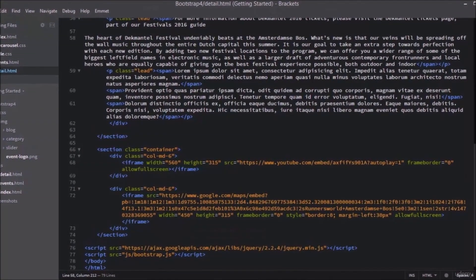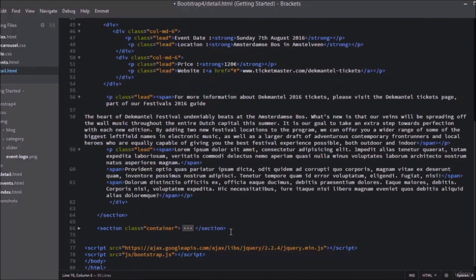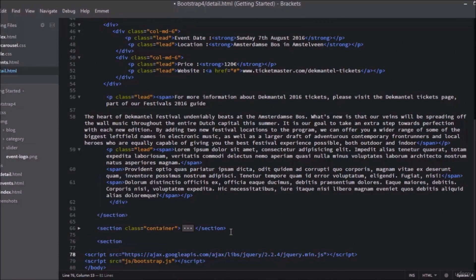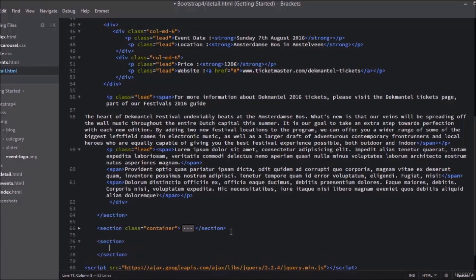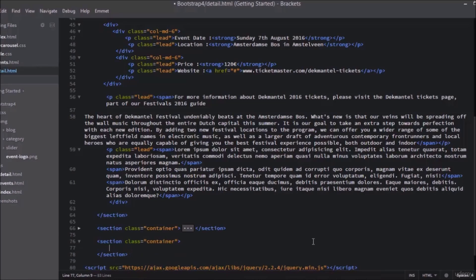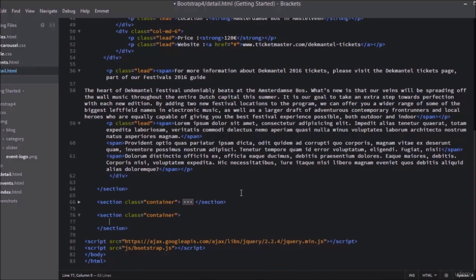Hello everyone, in this lecture we will add a new area for the comments. For this, create a section here with the class container. Now add a new div inside this section with a class of media.